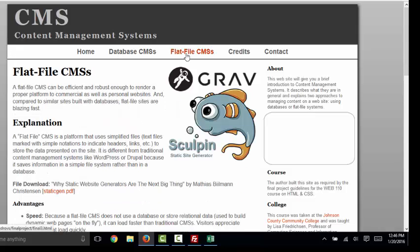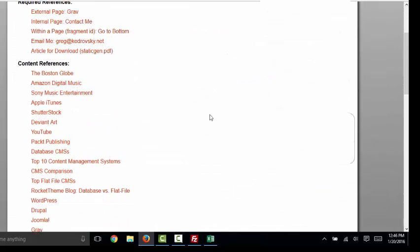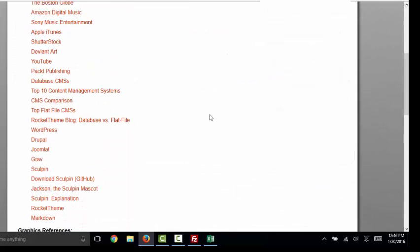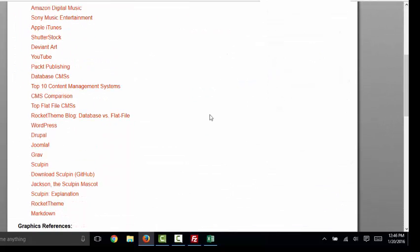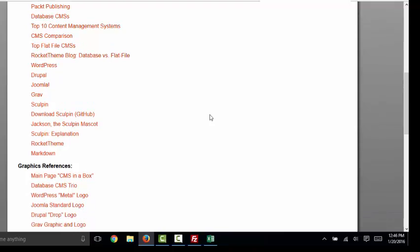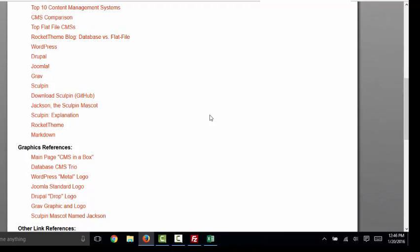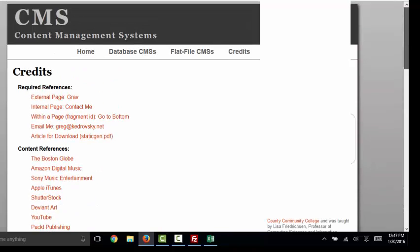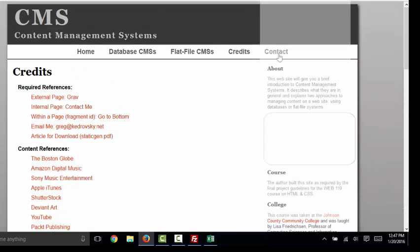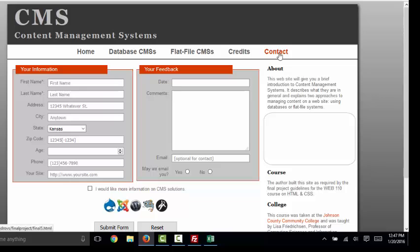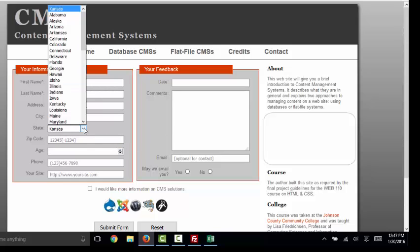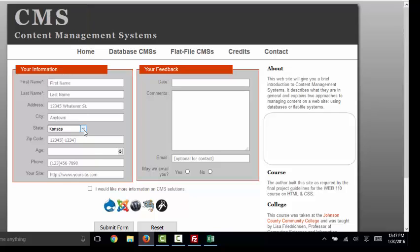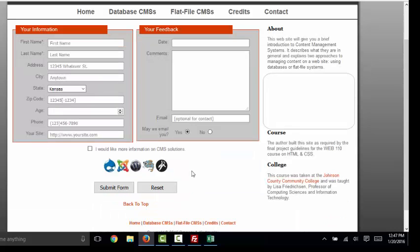Here's the third page of this particular project. You'll have a credits page where you'll list every website and reference that you gleaned material from for your final project. And you'll also have a form page. Most people choose a contact page where you can demonstrate some of the elements of a form that you'll learn in that chapter, such as the drop down list, appropriate use of a checkbox, and appropriate use of radio buttons. So this was a fantastic final project.